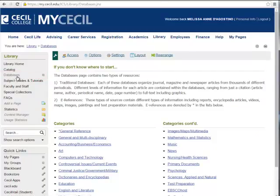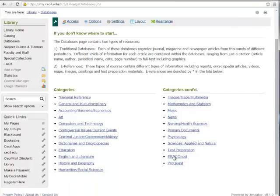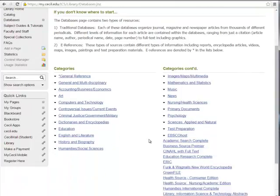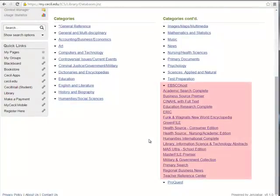This brings you to the list of all the databases to which the library subscribes. This tutorial will cover only those databases run by EBSCO, so please check out the video tutorials that cover the other databases available here. Let's scroll to the bottom and find the list of all of the databases that are hosted by EBSCO.